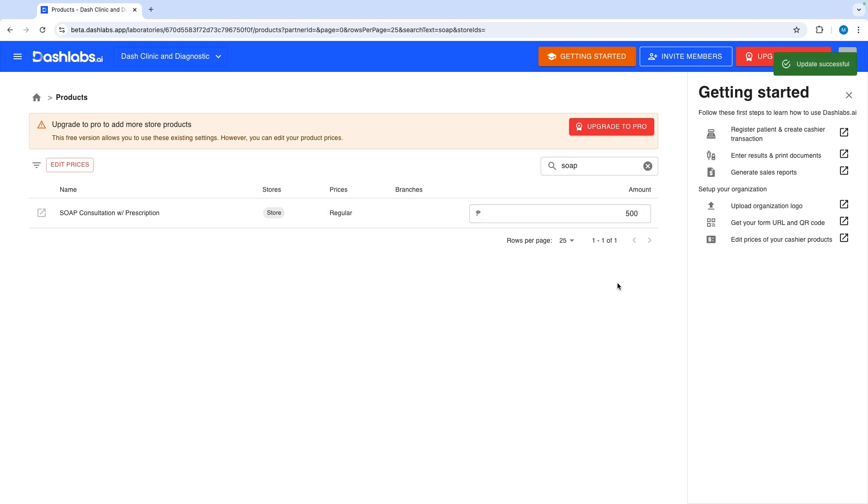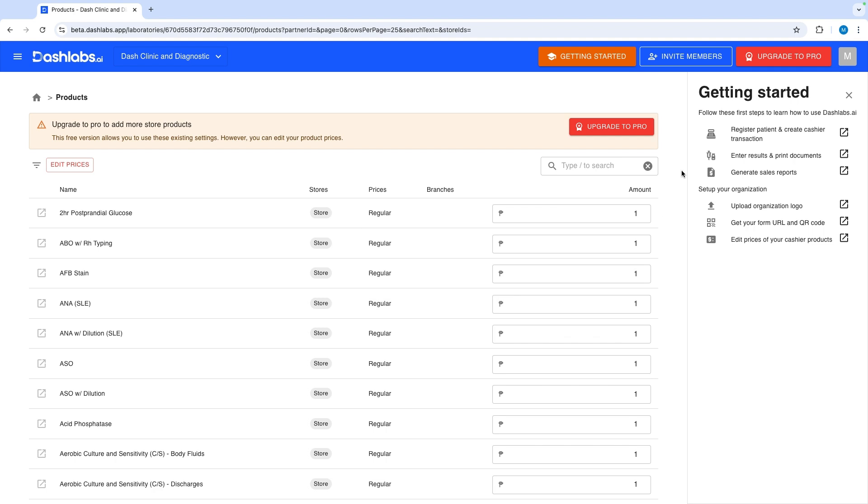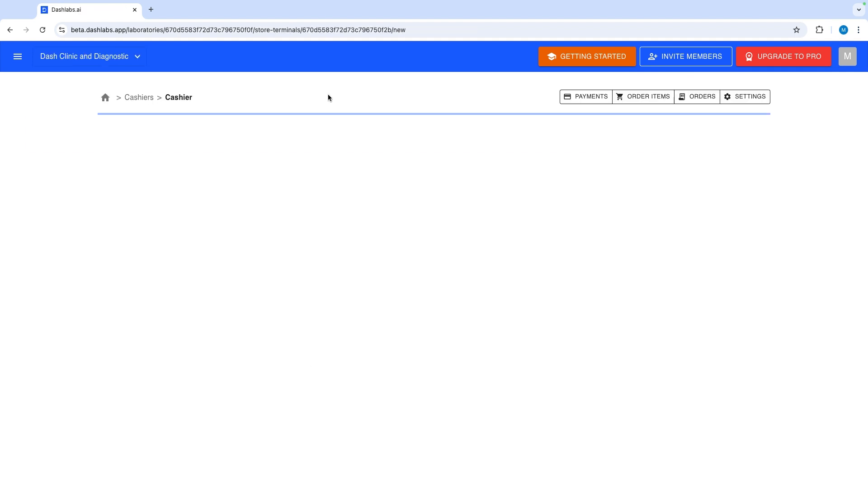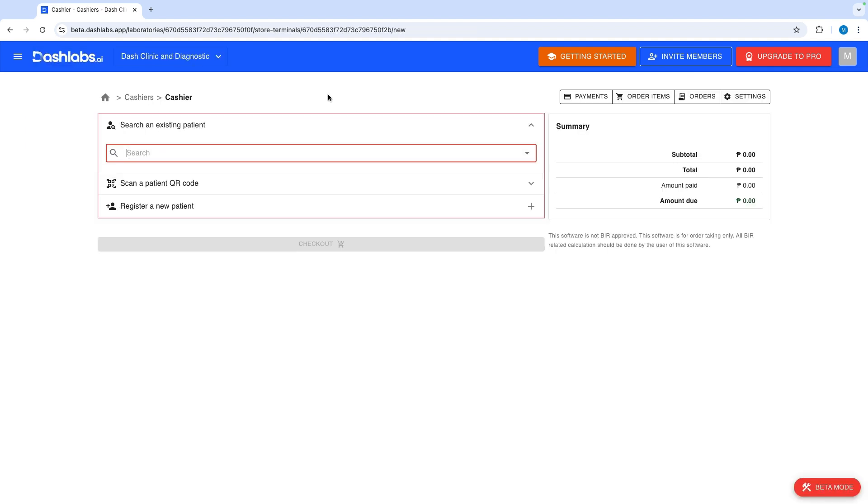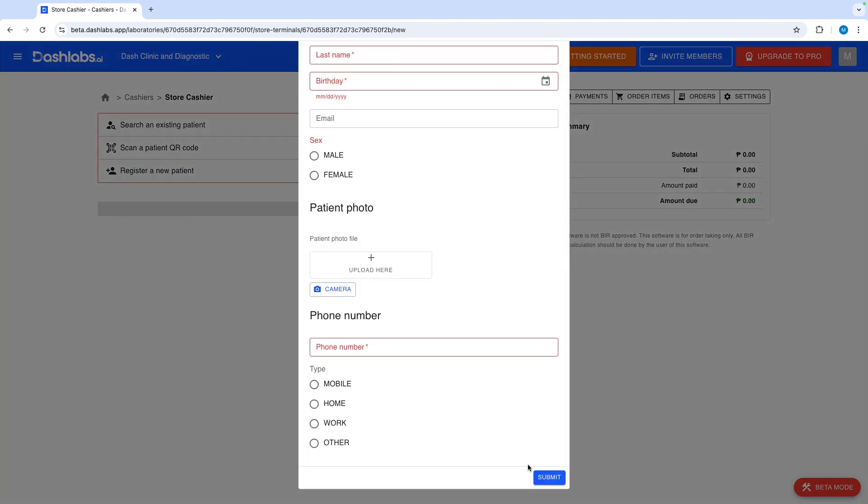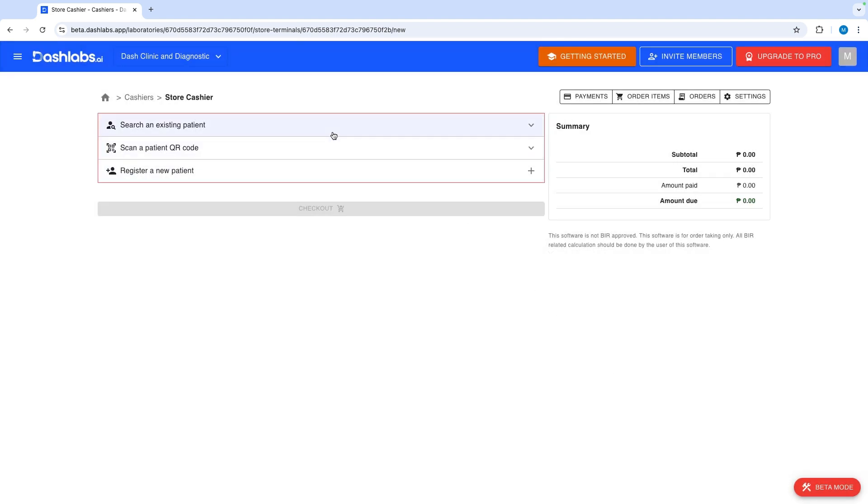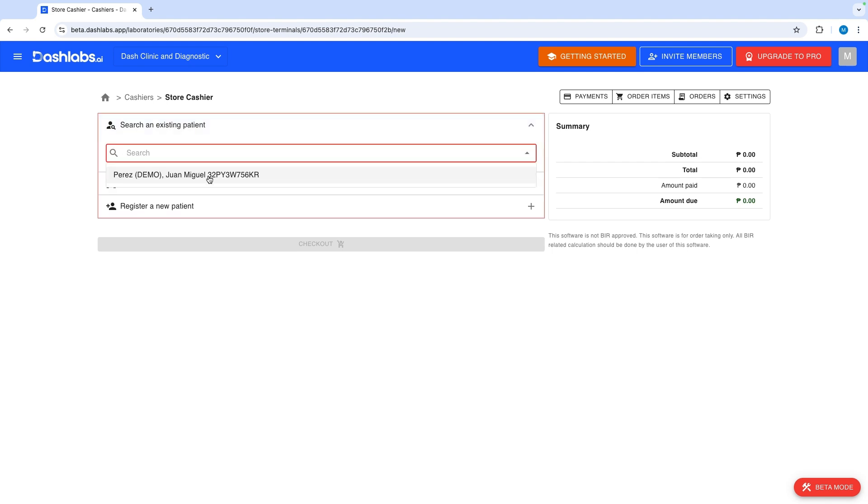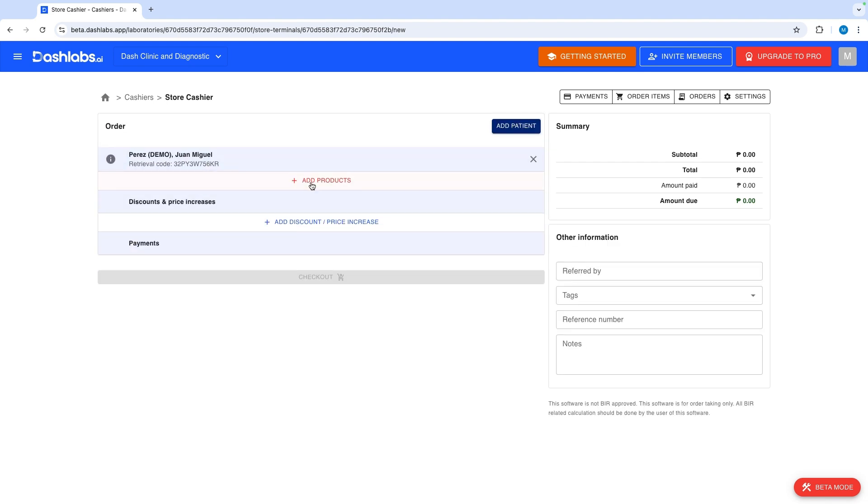Now that we're done editing some of the prices, let's transact a patient from start to end. In the getting started guide, click register and create cashier transaction. The first step in creating a cashier transaction is selecting a patient. You can either search for an existing record or register a new one. In this case we'll use an existing record.